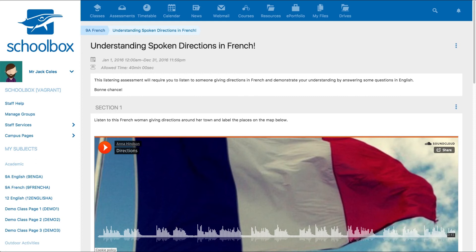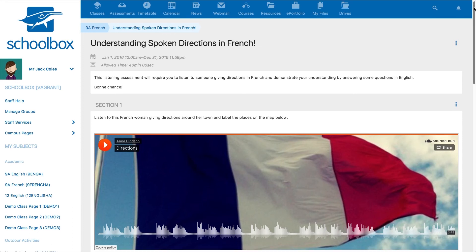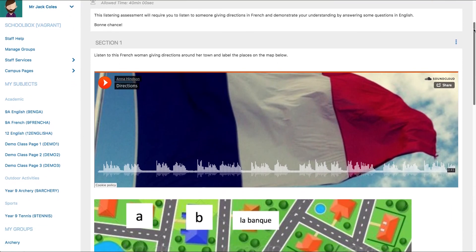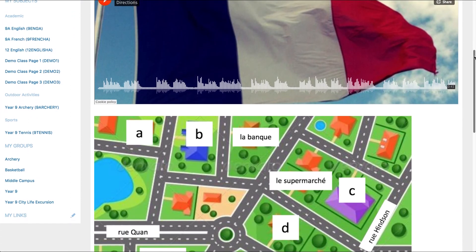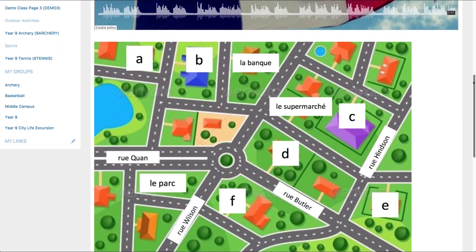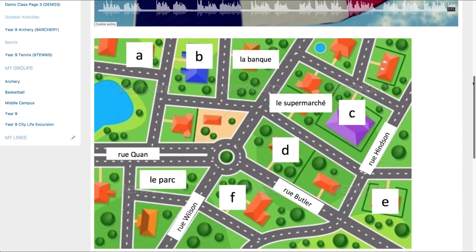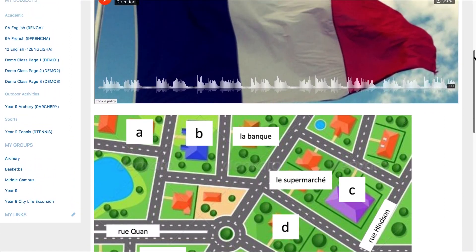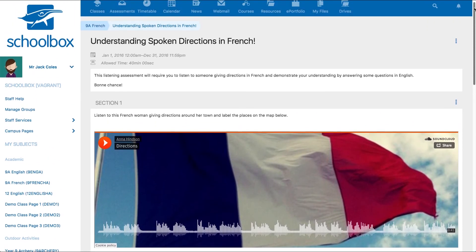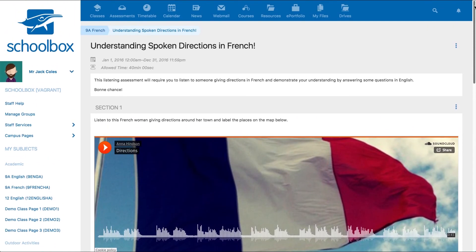Check out this example. This French quiz has a text editor with an embedded audio file and image for students to answer engaging questions without being directed to an external source.